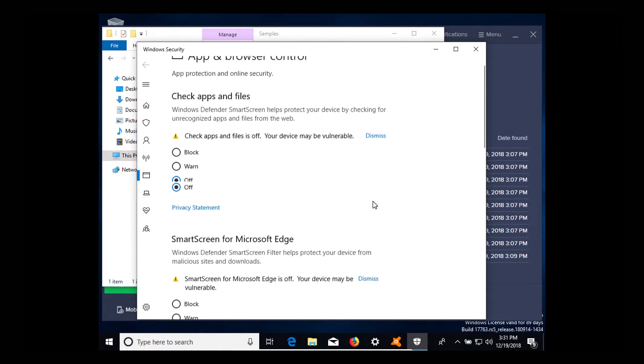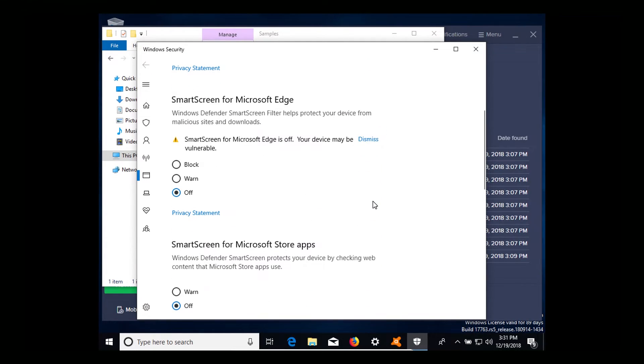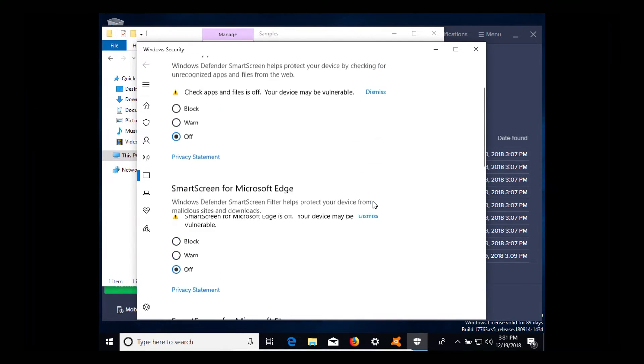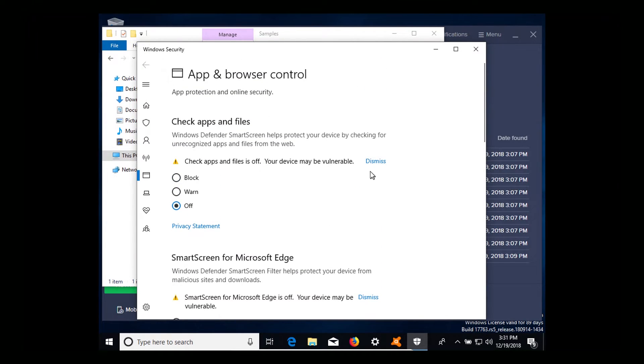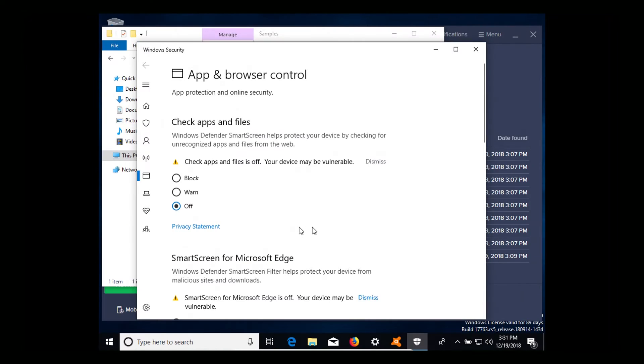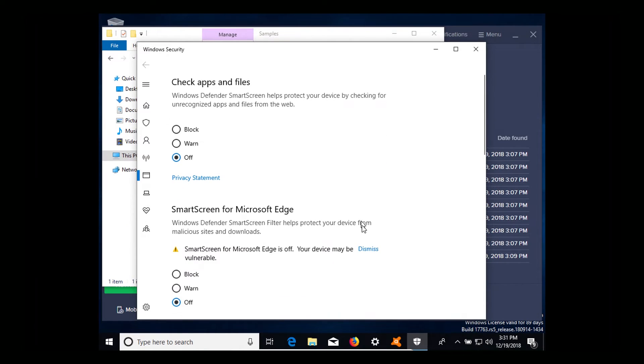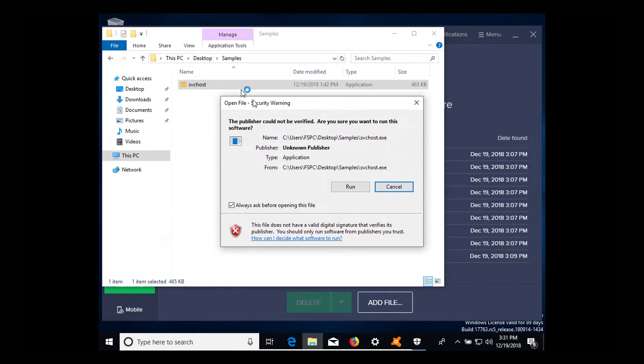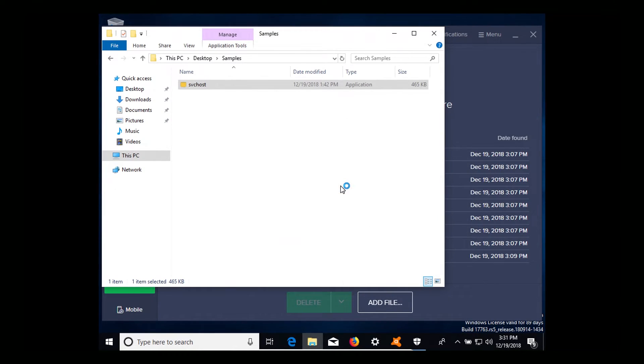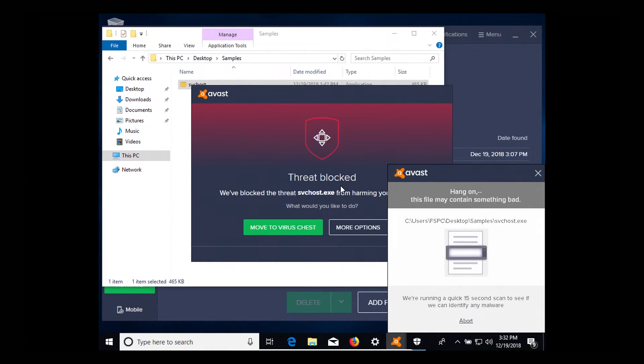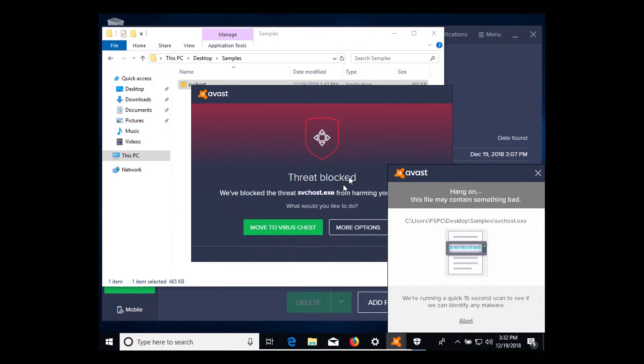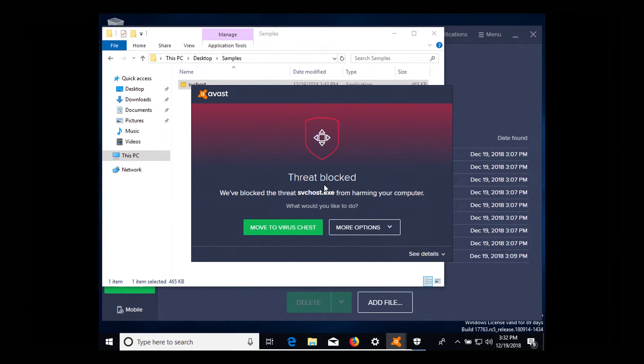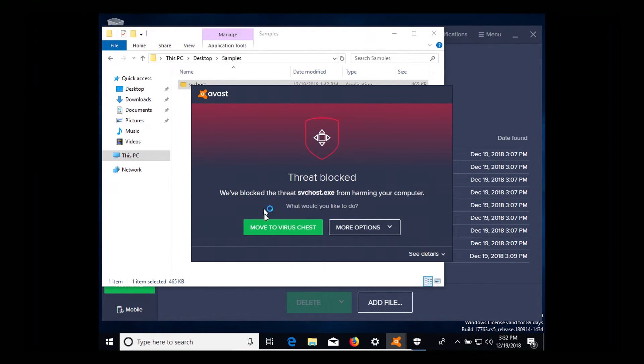All right, here we can see that we do have Windows Smart Screen disabled. Windows Defender has all sorts of alerts coming up so we'll dismiss these. Now with Windows Smart Screen disabled we'll try executing the file again and we can see that Avast stopped it - it scanned it and has blocked the file. So that's exactly what we want to see. We're going to move that to the chest as well.